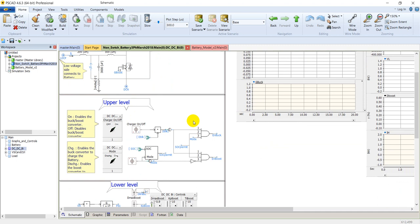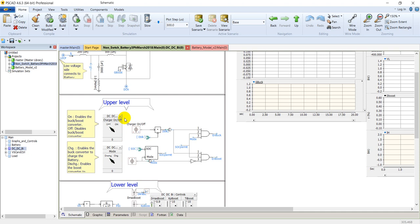These upper-level control blocks let us turn the DC-to-DC converter on or off — if turned off, it will not operate at all. In the lower select switch we can set charging or discharging mode. In discharging mode it operates as a boost converter, and in charging mode it operates as a buck converter to charge the battery.